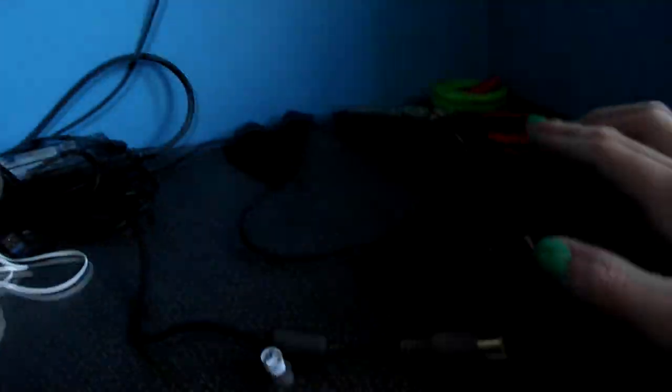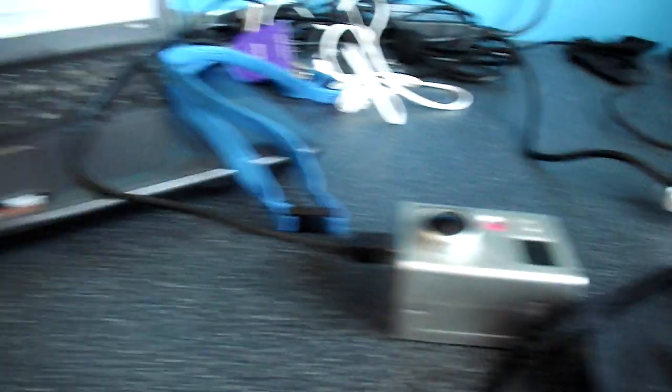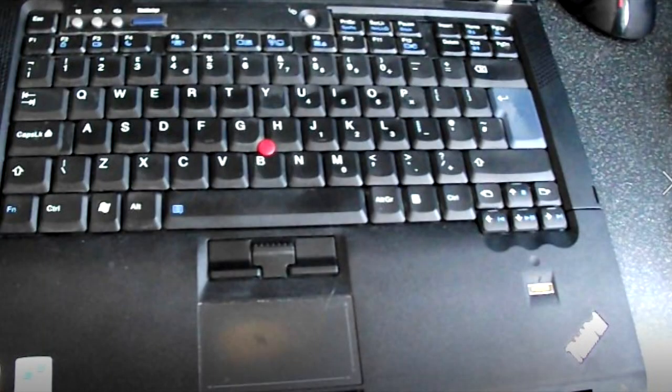The same can't be said for the ThinkPad which holds up very well structurally. Considering it's an ex-business machine, it's in very good shape with a light amount of wear on the keyboard and some of the rubber lid coating wearing off the edges of the system.